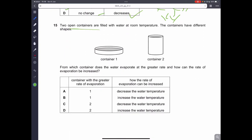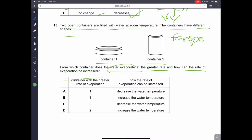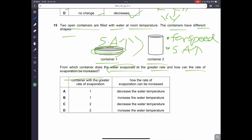Question fifteen: two open containers are filled with water at room temperature with different shapes. From which container does water evaporate at a greater rate, and how can the rate be increased? The larger the surface area, the greater the rate of evaporation. Container 1 has more surface area than container 2, so evaporation is greater there. To increase evaporation, you can increase the water temperature. So B is the correct answer.